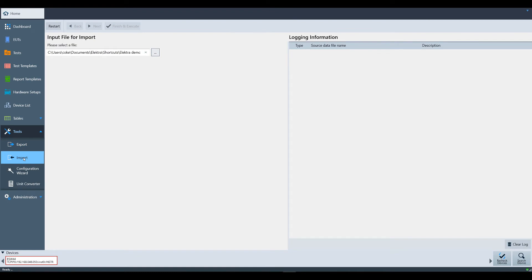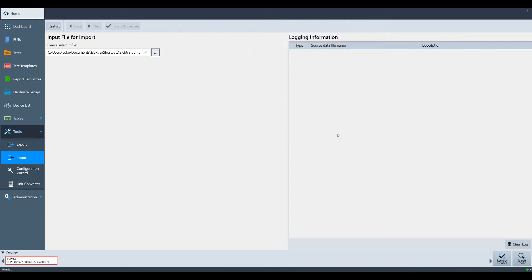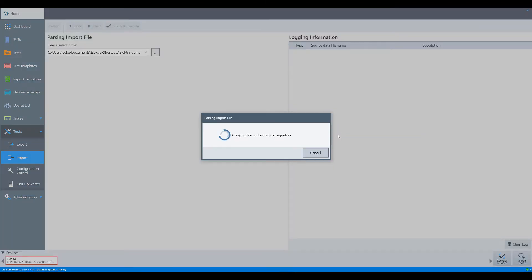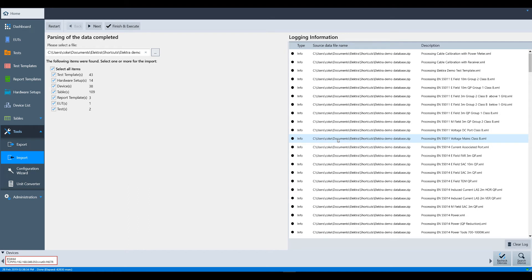Now I'm going to show you how to import a database. Under the tools menu, select import and then hit the three dots button to find the database you want to import. Choose the file that contains the database and then select open. Electra will show you the chosen file and document what will be imported. Now you can select one or more categories to be imported.